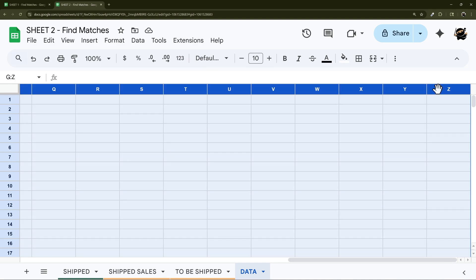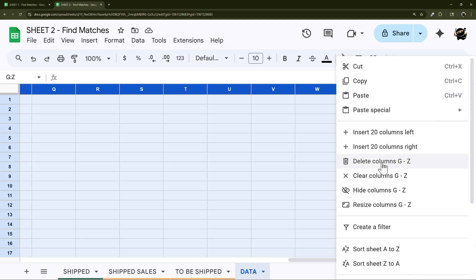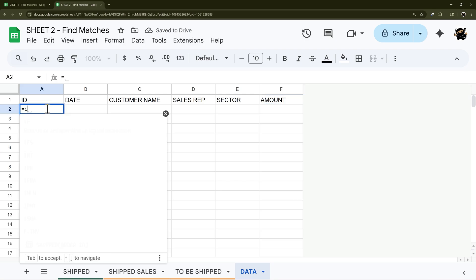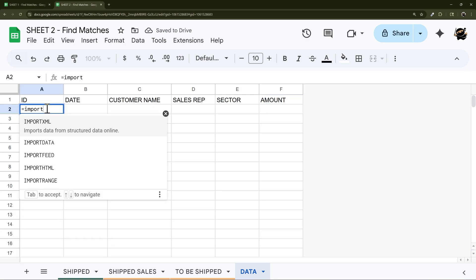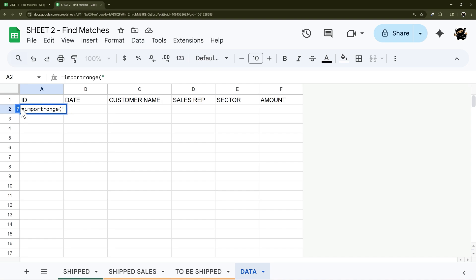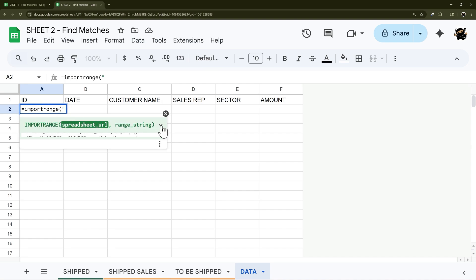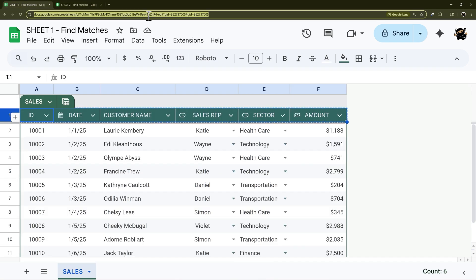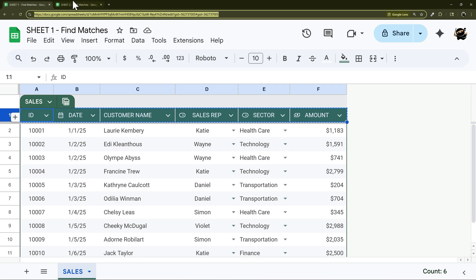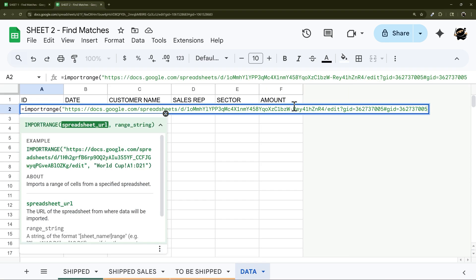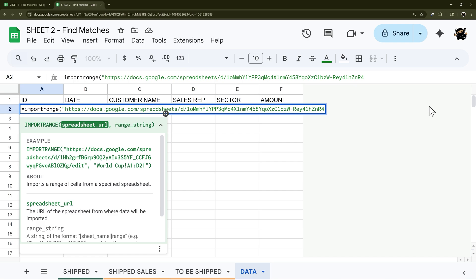So then the way we're going to get this data over here is using an IMPORTRANGE. And then inside the IMPORTRANGE, the first thing we need is a spreadsheet URL inside double quotes. And so that would just be this, so you can take the whole thing or you can remove this end part if you like. We're going to go ahead and do the whole thing and then I'll just delete it over here. So just like that, double quote to close.